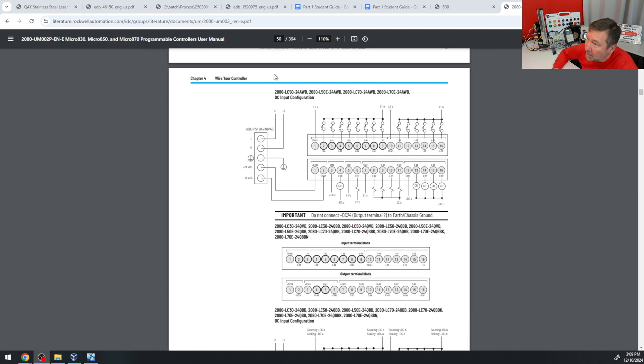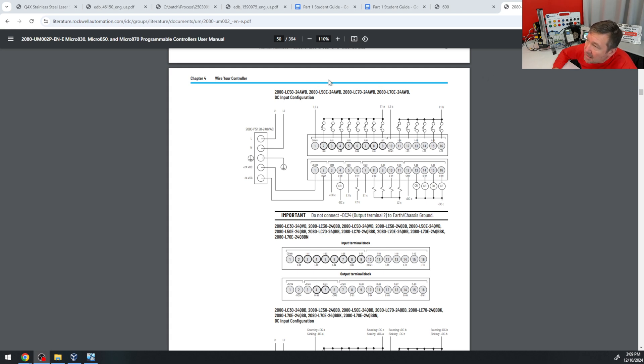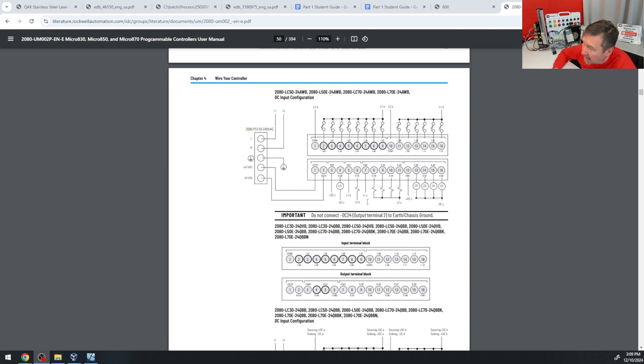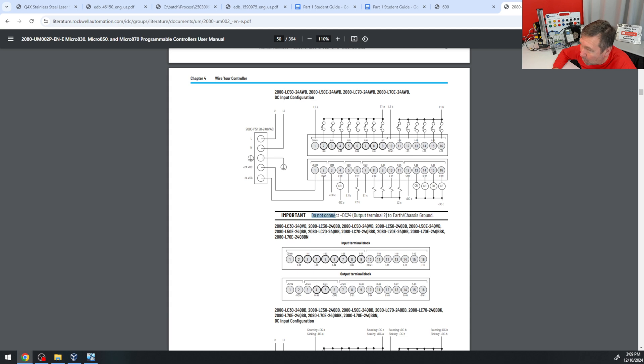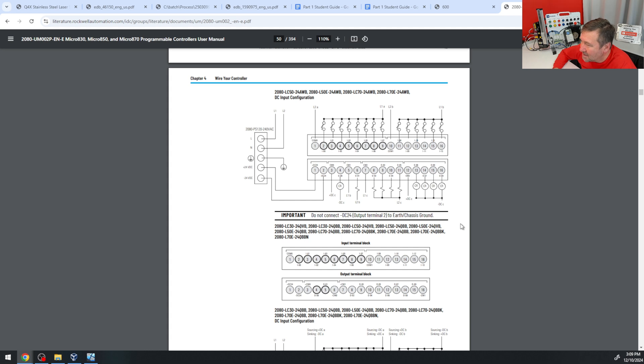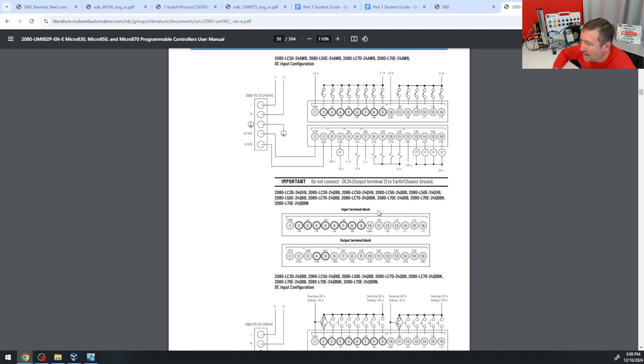And if we look in the Micro 850 instruction manual, we have a 2080-L50E-24QBB. And that's right down here in this area right here. And I'm nailing us down on the common and ground, and minus 24 are not the same. Notice even here they warn you, do not connect the minus 24 volt to the earth chassis ground. So we need to understand the difference of those.